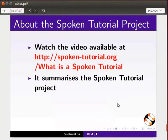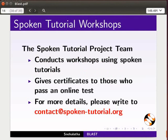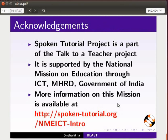The video at the following link summarizes the spoken tutorial project — please download and watch it. The spoken tutorial project team conducts workshops and gives certificates for those who pass an online test. For more details, please write to us. Spoken tutorial project is funded by NMEICT, MHRD, Government of India. More information on this mission is available at the link shown. This is Nehalata from IIT Bombay signing off. Thank you for joining.